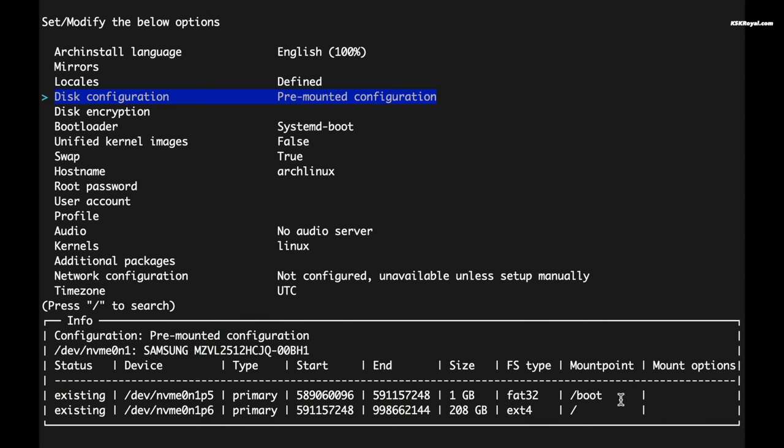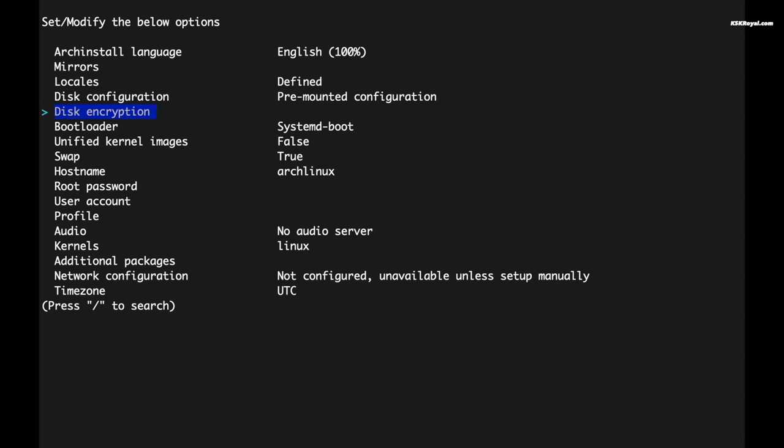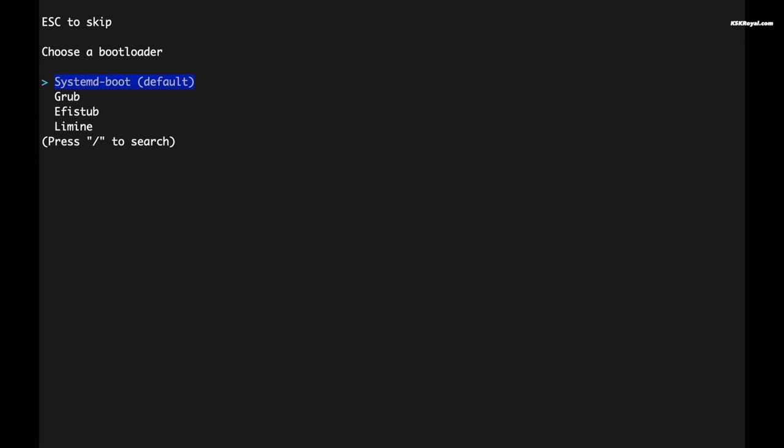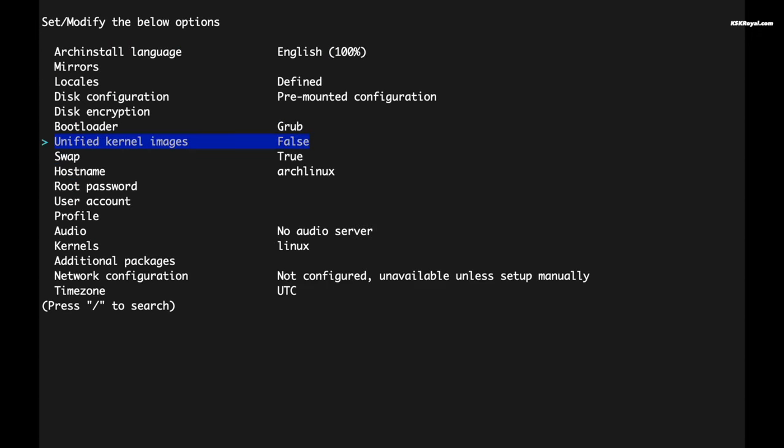Additionally, if you want to secure your installation with encryption, you can set an encryption password. Next, select the boot loader. You have the option to use either the systemd or the GRUB boot loader. I'm going to choose GRUB. Then I will leave the swap value set to true and leave the host name as Arch Linux.